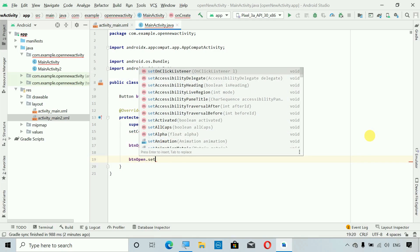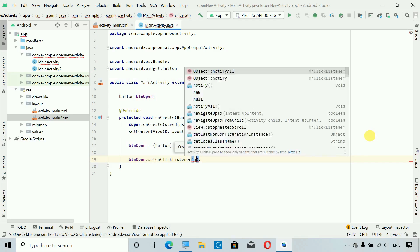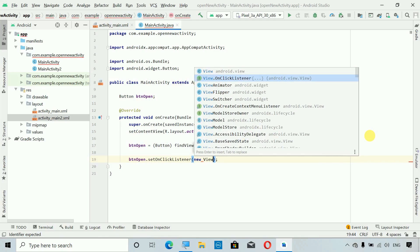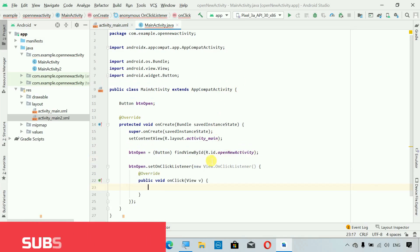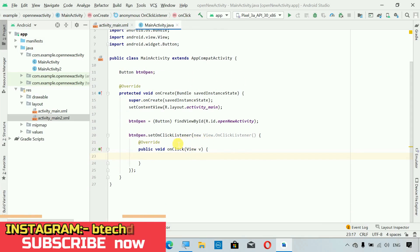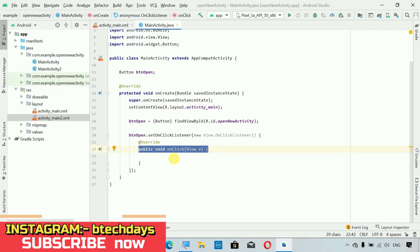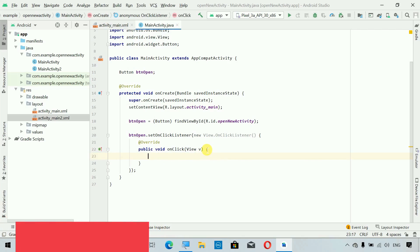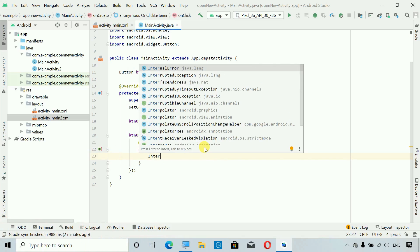So btn_open.setOnClickListener — here you have to write new, and when you type View you can see View.OnClickListener. This is a predefined method — just click on it and it will implement itself. Here we have one method: public void onClick(View v). Inside here we have to write the code to move from one activity to another, and for that we have to write Intent.